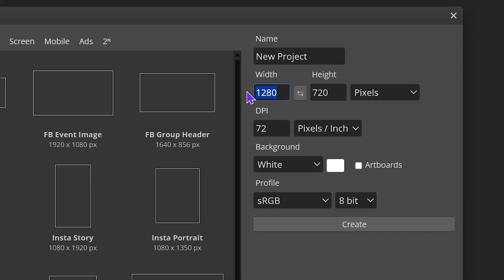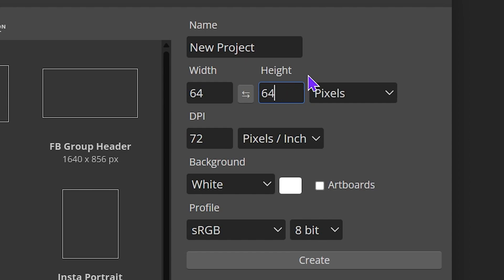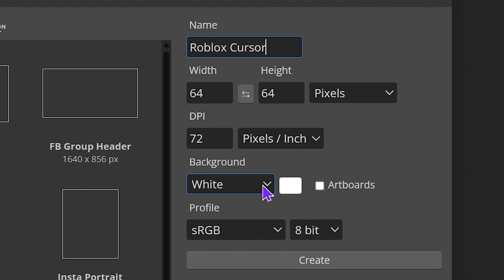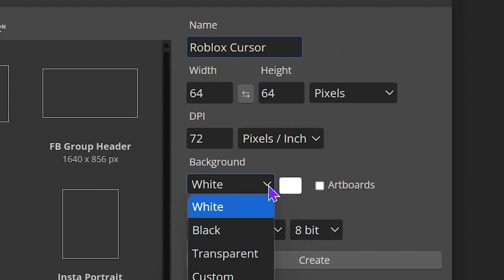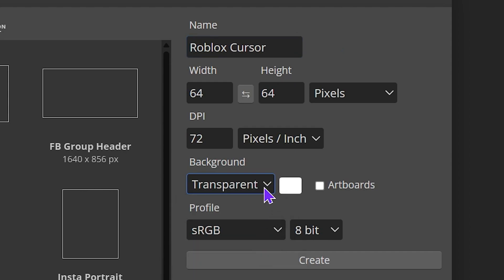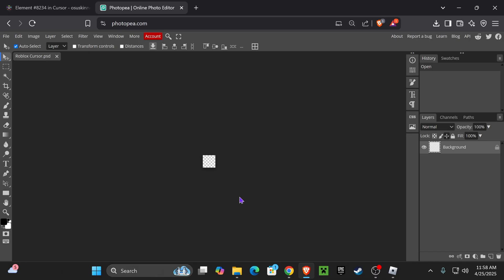In here, for the width and height of this project, you want to put 64. You can name this whatever you want. I'm going to name it Roblox cursor. Very important: for the background, choose transparent because that's going to make it a PNG, and just hit create.